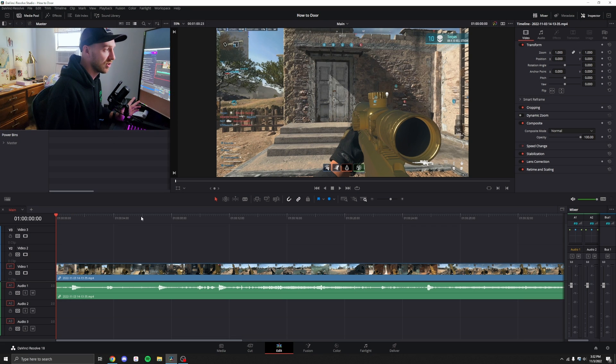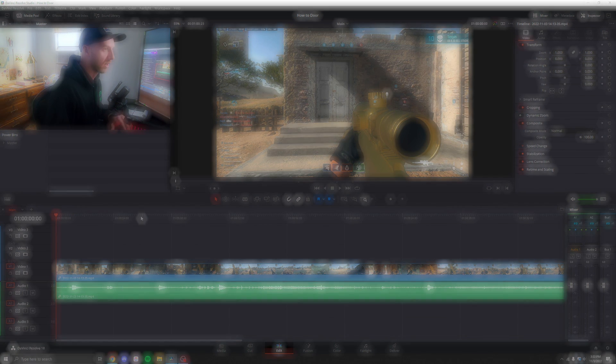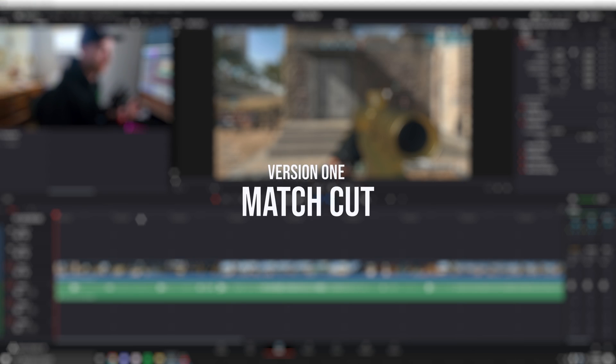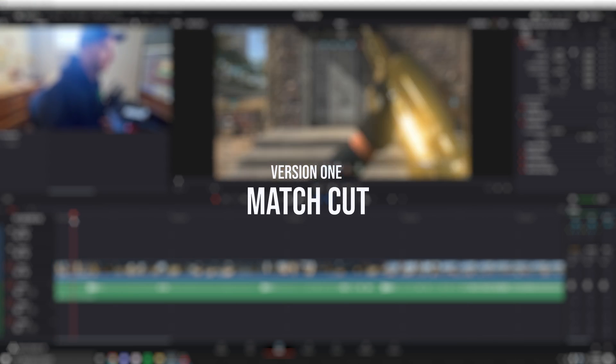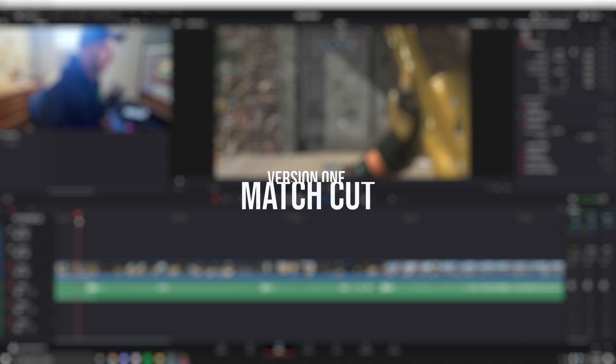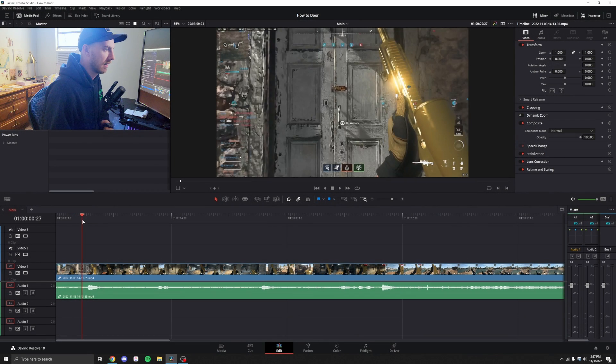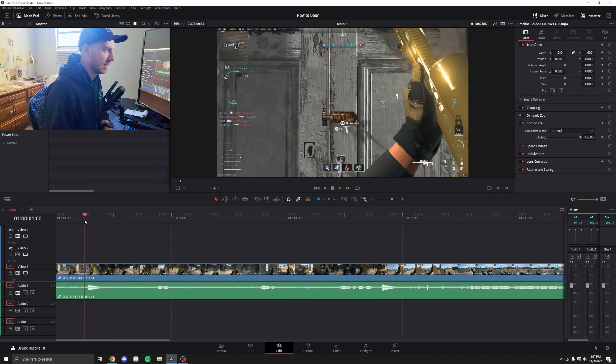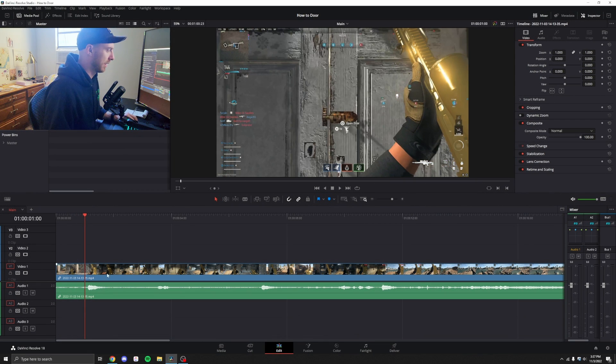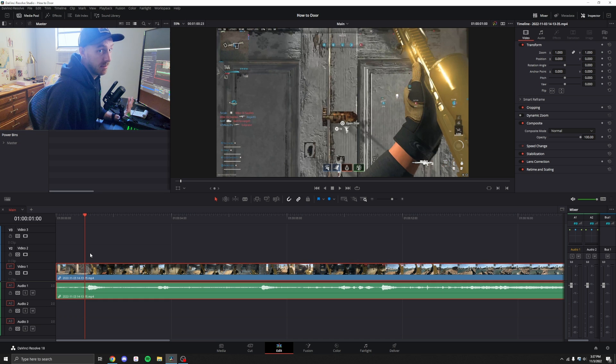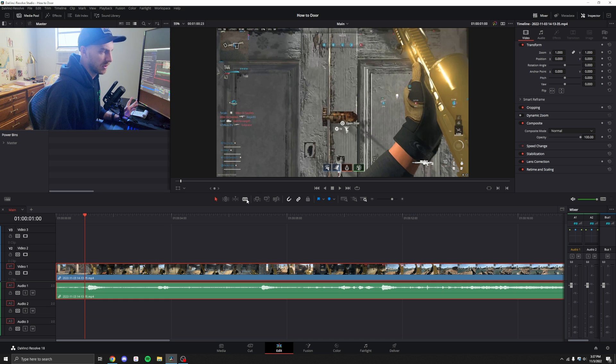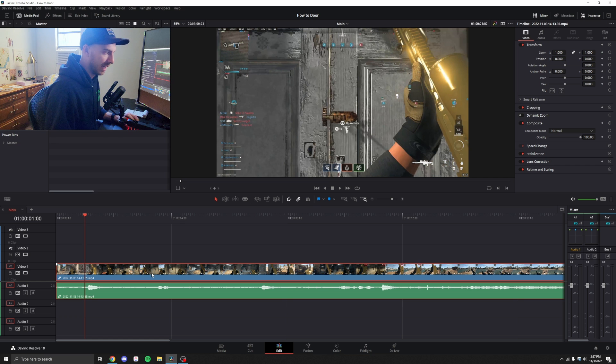So the first way to do this transition is what we're going to call the match cut. I'm going to scroll forward on our timeline until our character model is just about to go through the door. Right about there is pretty good. I'm going to hit my cut button, which I've mapped to A, but you can use your razor blade tool as well if that's what you're comfortable with.